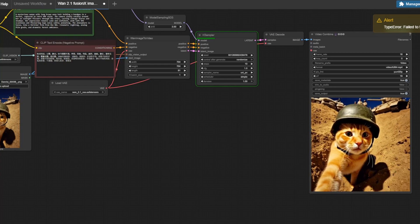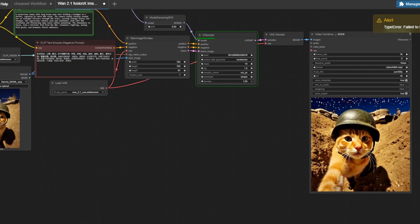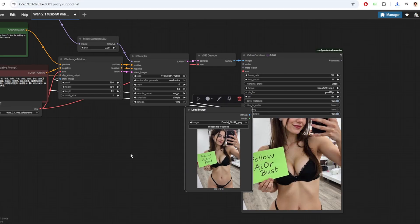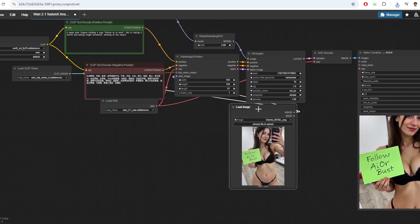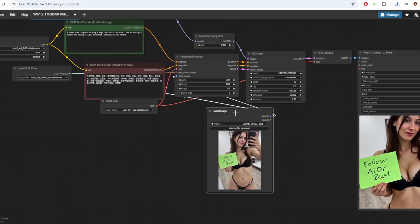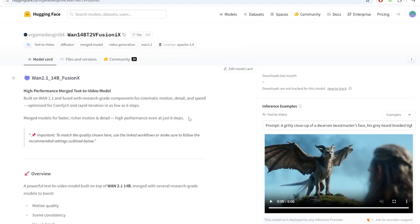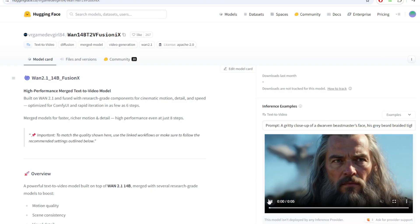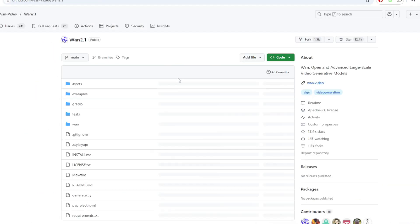Hey everyone, in today's video we're diving into One 2.1 Fusion X, which is a powerful community enhanced version of the One 2.1 video model that's one of the best local models that produces the highest quality video.